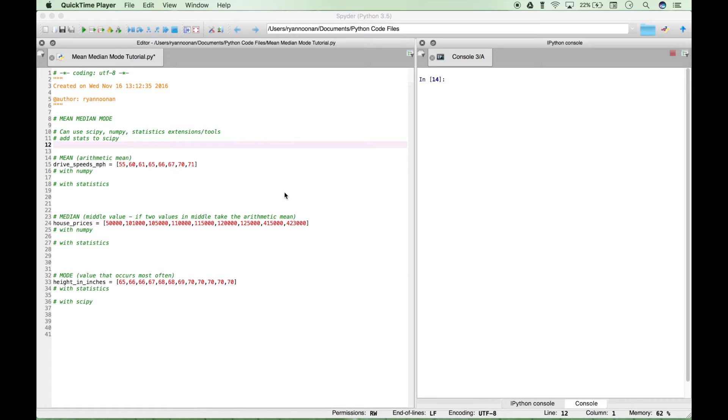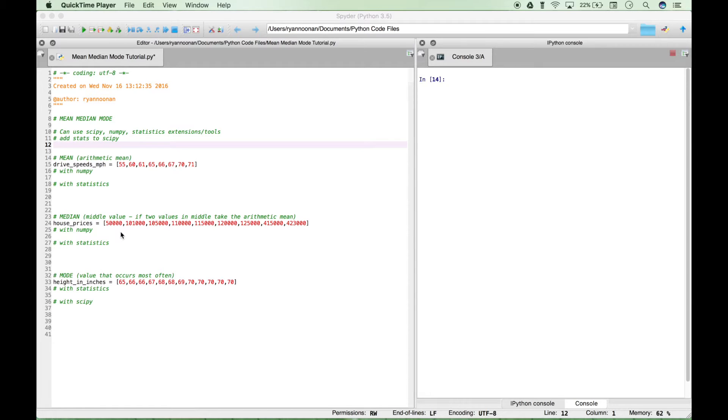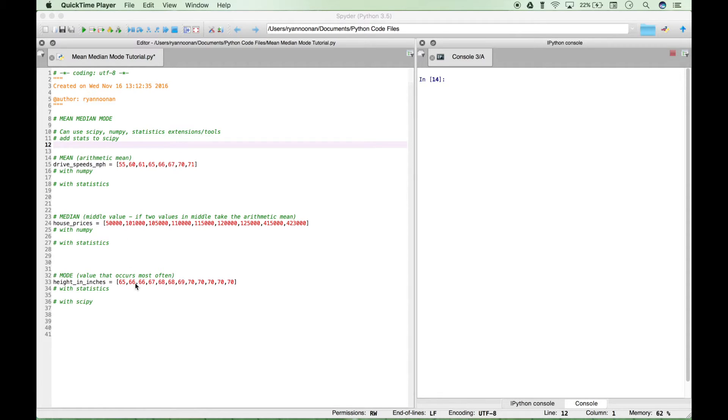Let's do a quick review of mean, median, and mode. The mean is the arithmetic mean, all of the numbers in the data set added together and then divided by the number of elements. The median is the number in the middle of the data set, and if there's two numbers in the middle then the median is the arithmetic mean of those two numbers. The mode is the value that occurs most often.